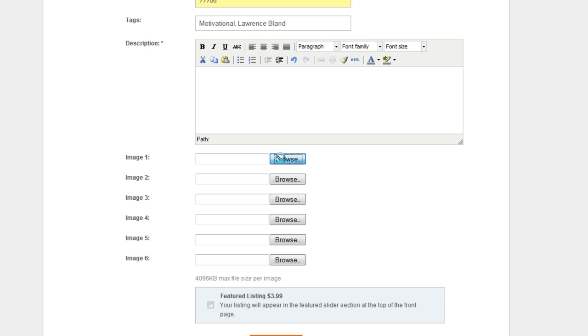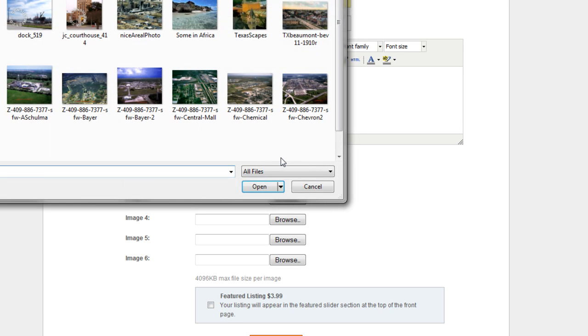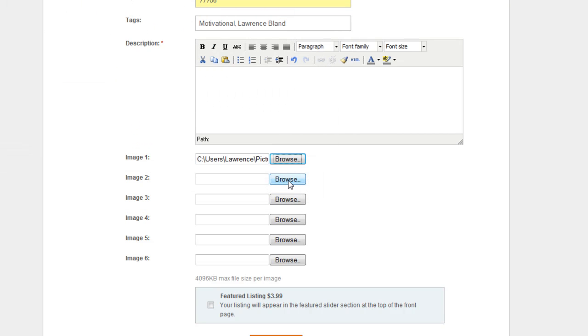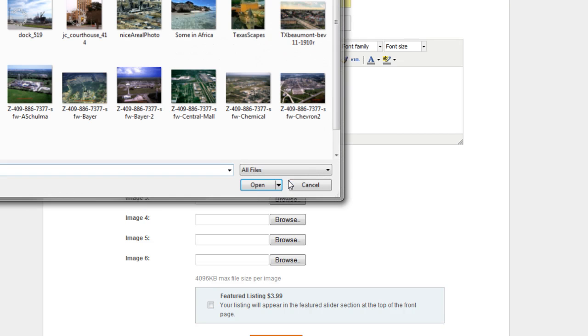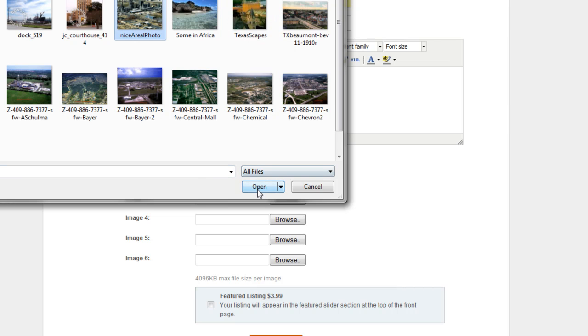Now let's say if you wanted to add a picture to it as well, you can do that also. So let's go ahead on and include two pictures here.